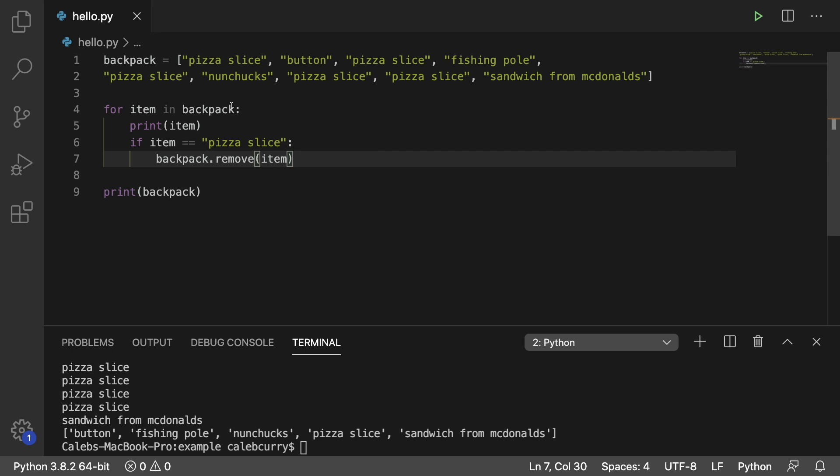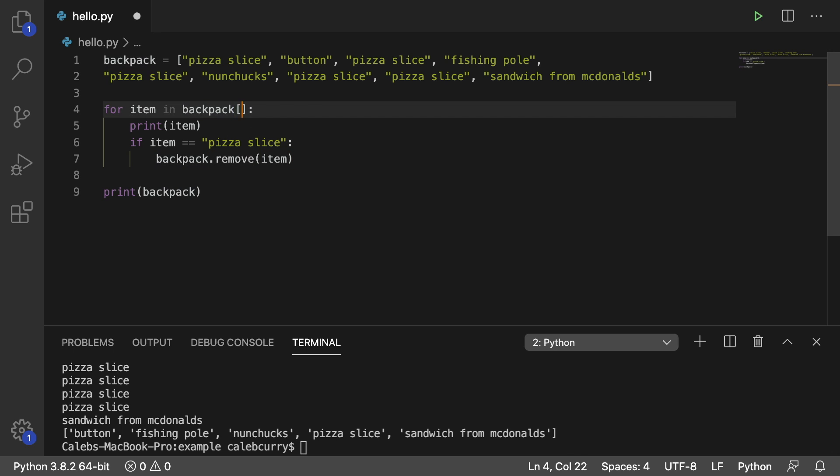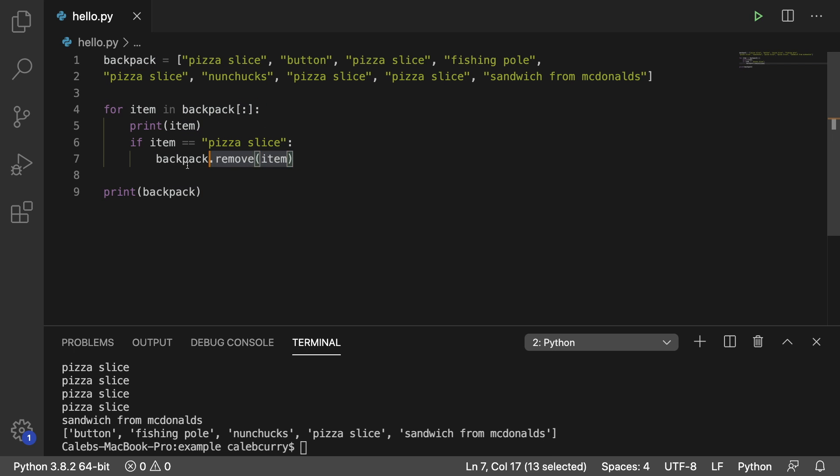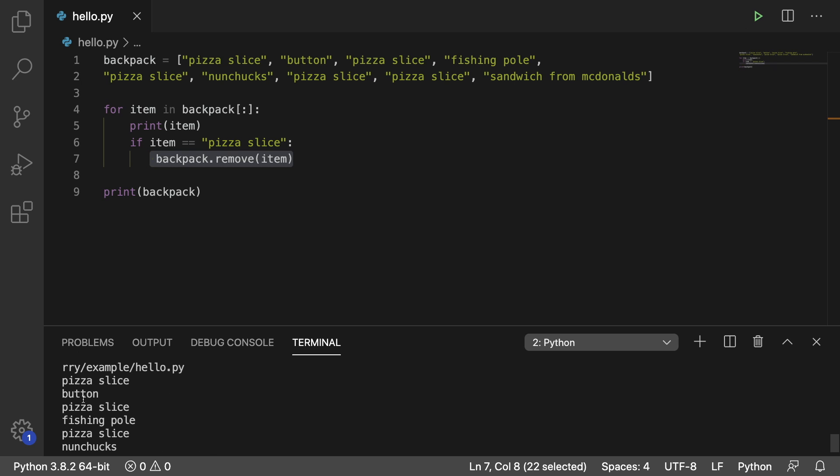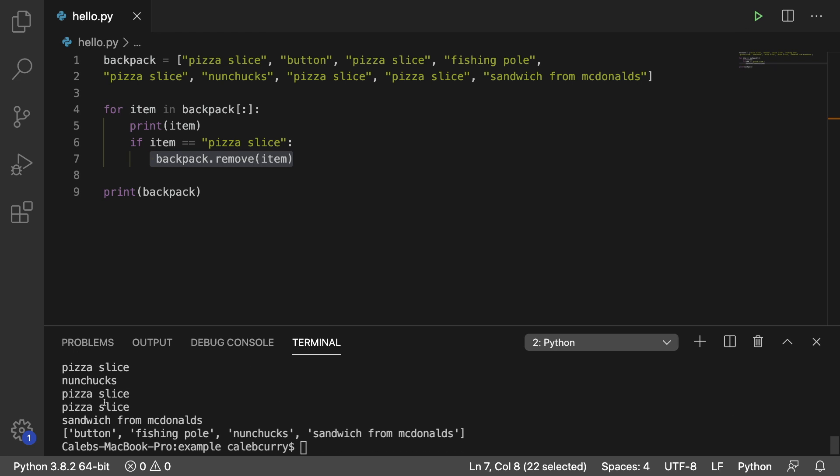So the fix for this is actually to use a copy, which is why I taught you guys how to do this video or two ago, you put a square brackets and a colon. And now the indexes are going to be based off of this copy. And as we remove the items, the indexes don't shift. So now when we run this, hey, look at this, we get all the elements and the final result is correct.